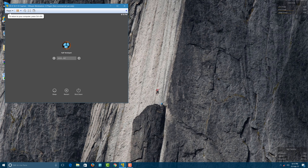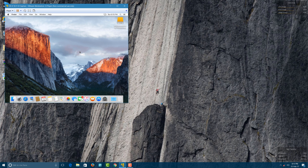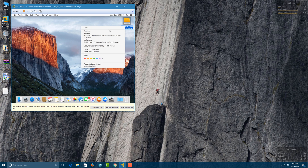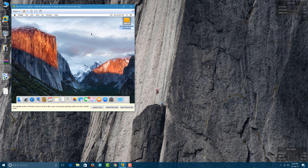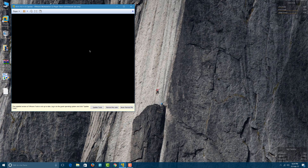Enter your Mac password to proceed with the installation. Continue the installation. This will restart your VMware machine — it will not restart your Windows PC, only the Mac OS and the VMware machine. When it restarts, enter your password. Your Mac OS has now started.